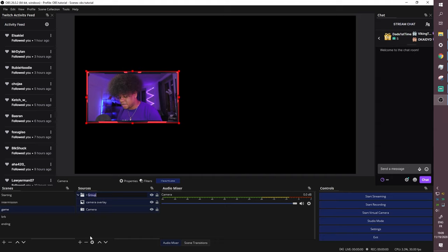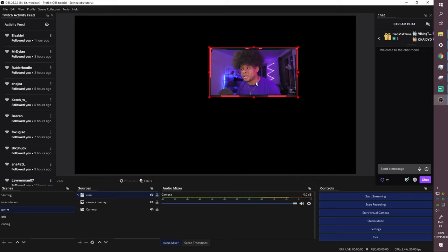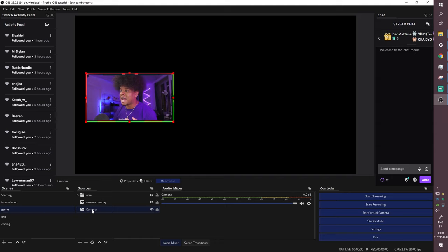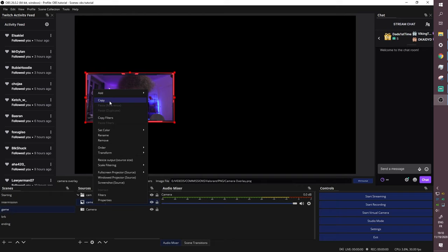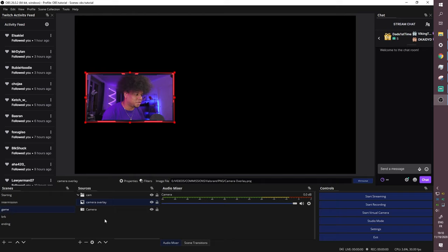Once grouped, clicking it selects the whole group and you can move and scale both elements together. If you want the camera to face toward where you'd look while playing a game, right-click on the camera source, go to 'Transform,' and select 'Flip Horizontal.' I absolutely advise playing around with every single option you see — exploring is the best way to learn what's possible. But we're covering the basics here.